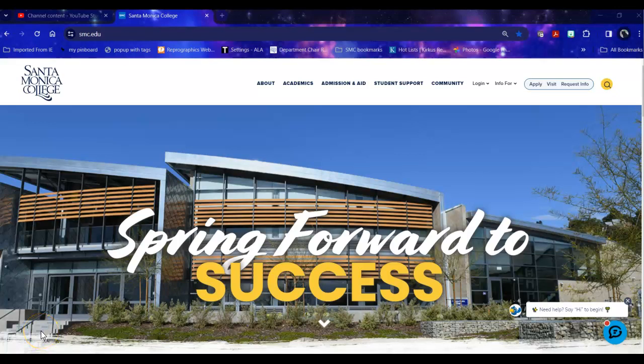Hi, I'm Bren Antrim, one of the librarians here at Santa Monica College. Today's database tour is aimed toward faculty but can also be of use to students in the education department. Today we're going to be doing a database tour of Educator's Reference.